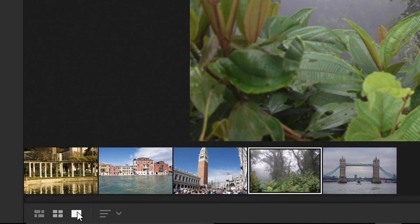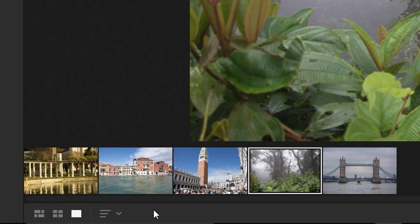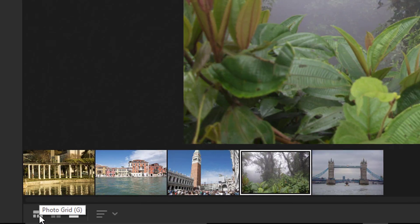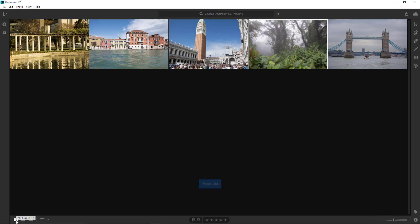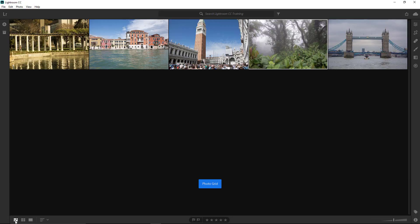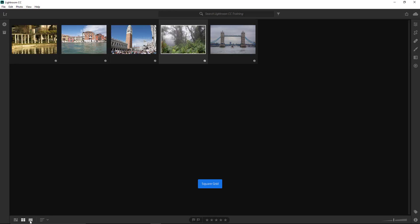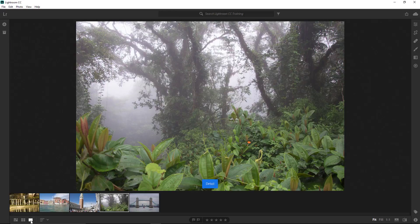Below the film strip, you have the different options of viewing the photos in it. To select the view, you can click on its corresponding icon or use a keyboard shortcut. When you hover over a button, Lightroom CC gives you a tooltip displaying its name and the keyboard shortcut if it has one. The first view is the photo grid. Then you have the square grid and the detail grid which is default.